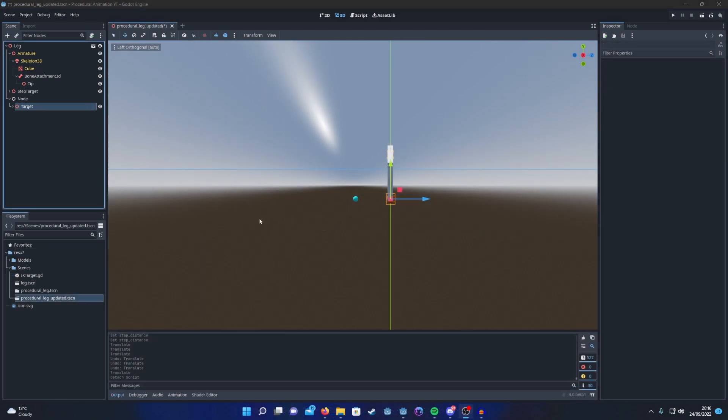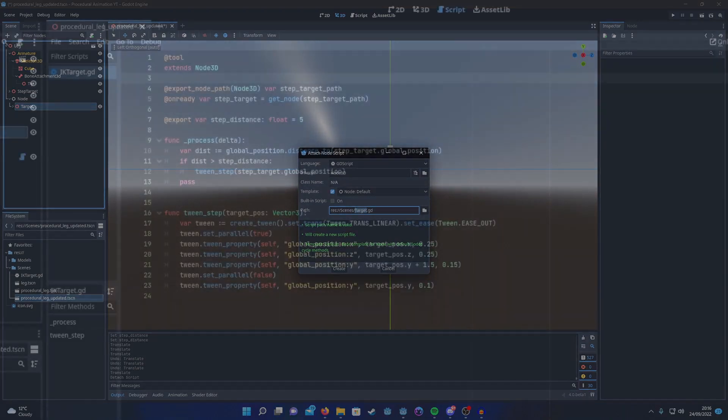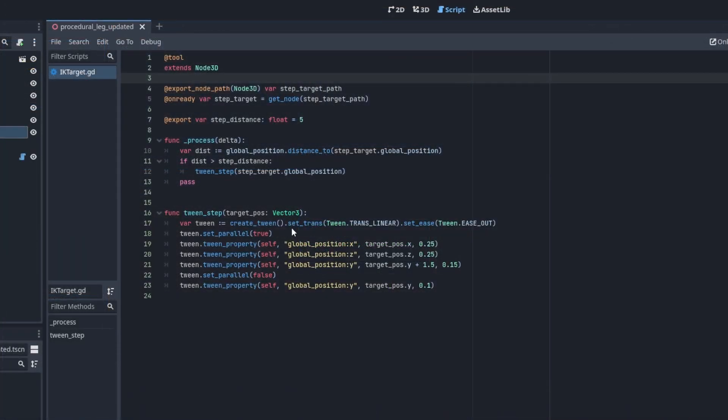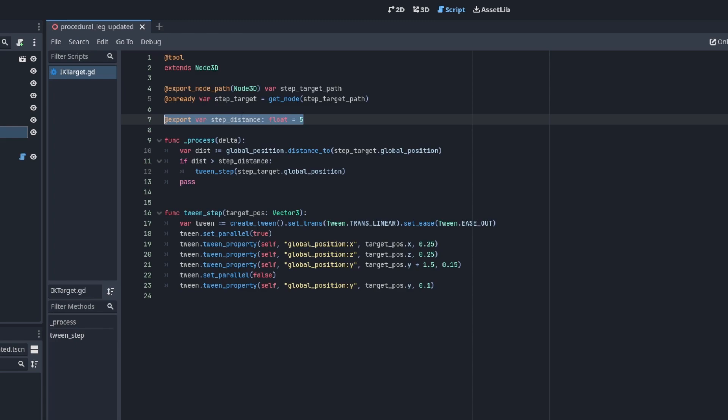To achieve this we're just going to add a script to our target IK node. Here's a basic script we'll be using to create our step. We're going to start by creating a reference to the step target node so we can calculate the distance, and then we're going to want to set up an exported float so we can set the threshold for our step.